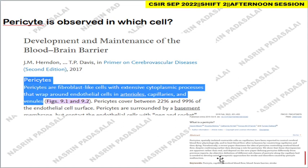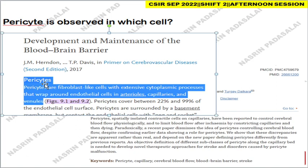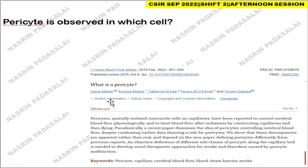The next question: pericytes are observed in which cell or structure? You can refer either of two articles on this. Pericytes are fibroblast-like cells with extensive cytoplasmic processes that wrap the endothelial cells present in arterioles, capillaries, and venules. So pericytes are observed in endothelial cells as well as in capillaries, arterioles, and venules.